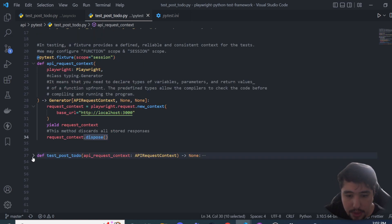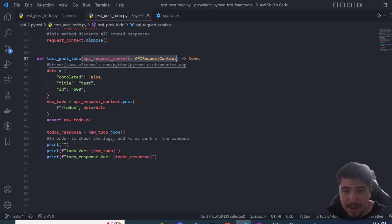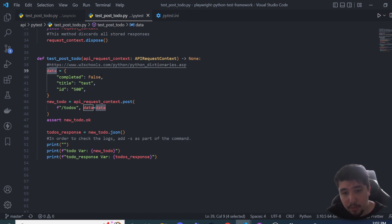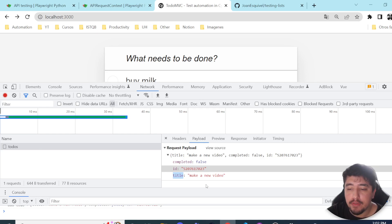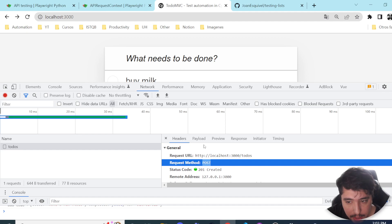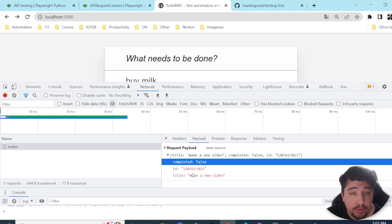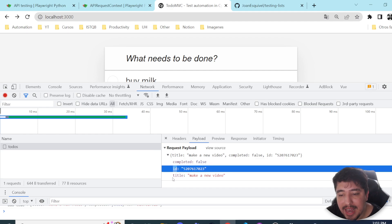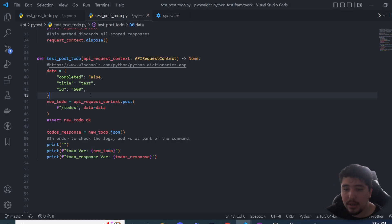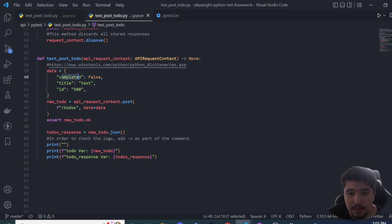Now let's look at the test function 'test_post_todo'. It receives the fixture as a parameter, and I'm declaring a dictionary with the data needed as the payload for the request. As you may remember, we need the 'completed', 'id', and 'title' keys and their values. In Python we handle this as a dictionary, and I'm setting the values we need to send the request correctly.